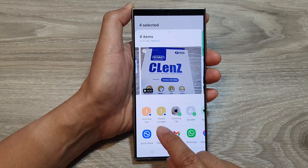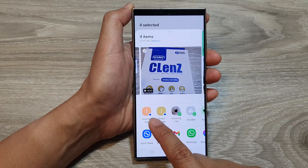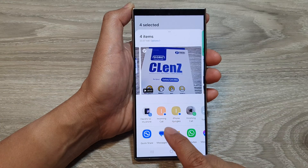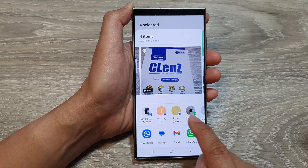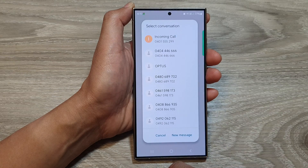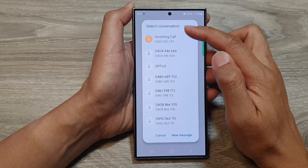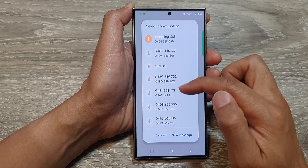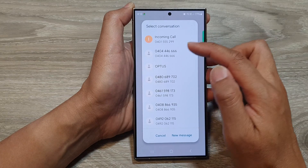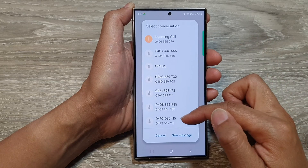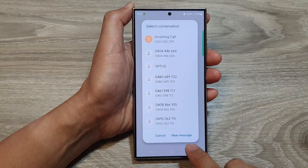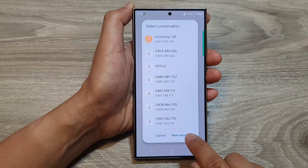Next, tap on the share button at the bottom. In here you can choose one of the suggested conversations, or if it isn't available up there, you can tap on Messages and from here select a conversation to send it to. If the conversation or phone number you want to send to is not showing in the list, you can tap on new message.